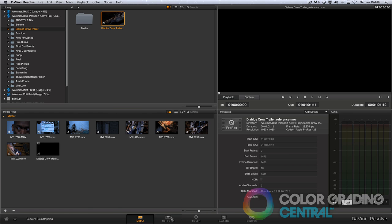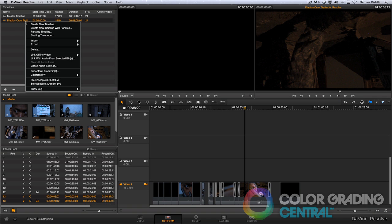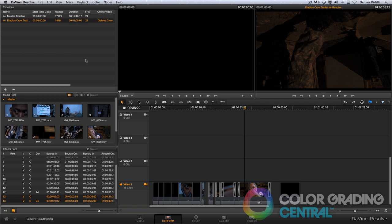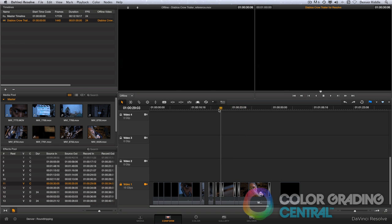Then coming back to the conform page, we'll call up the offline clip by right-clicking on the timeline and choosing Link with Offline Clip. Next, all we need to do is change the source mode to Offline in the viewer window and then drag the playhead around to make sure that we have a perfect match.